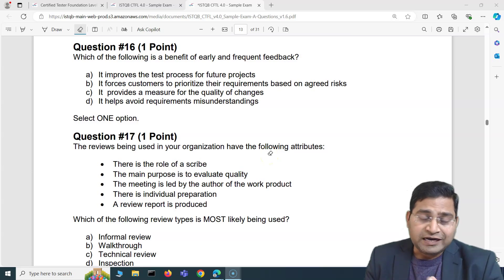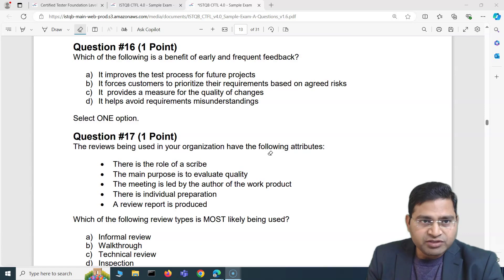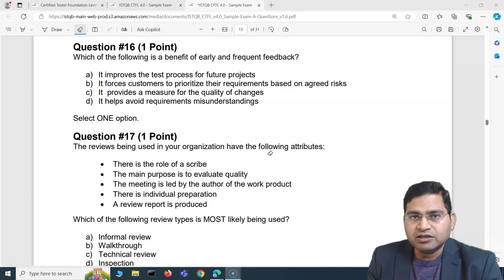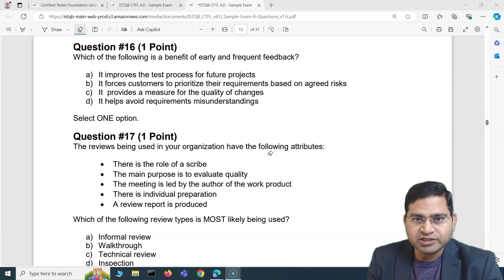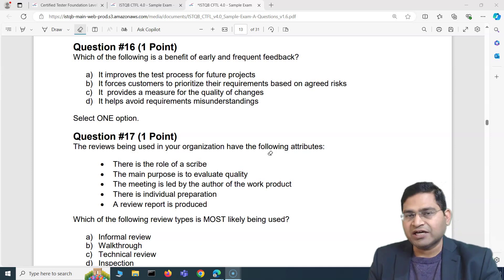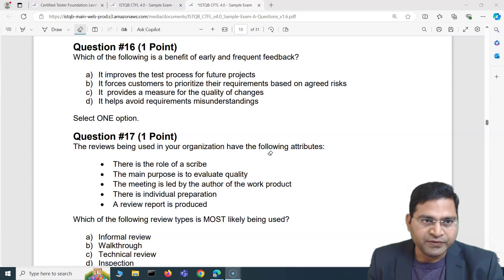Hey everyone, welcome to ISTQB foundation exam question and answer series. In this video I am going to cover another five ISTQB foundation exam questions with explanation, and how you are going to attempt the ISTQB foundation level exam.